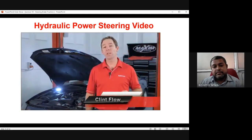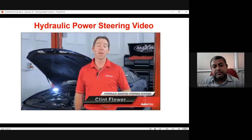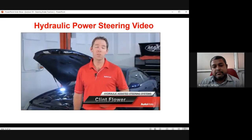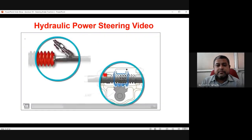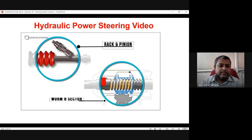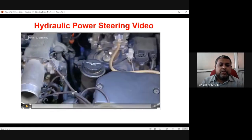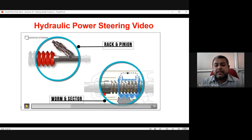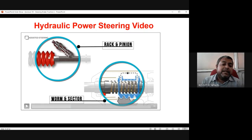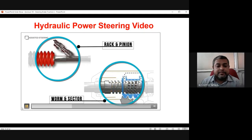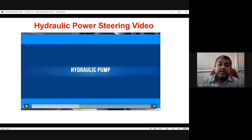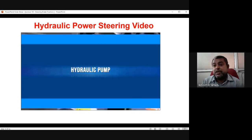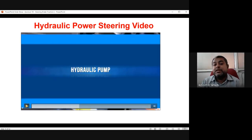Electronic power steering is one of the latest vehicle advances, replacing the hydraulic pump assist system, though a strong understanding of older systems is still required. Early steering systems relied on reduction gear ratios within the steering box or rack — both worm-and-sector type and rack and pinion type — to reduce steering input required by the driver. These systems were later improved with the addition of hydraulic assistance, where a hydraulic pump reduces the human force required to operate the steering.